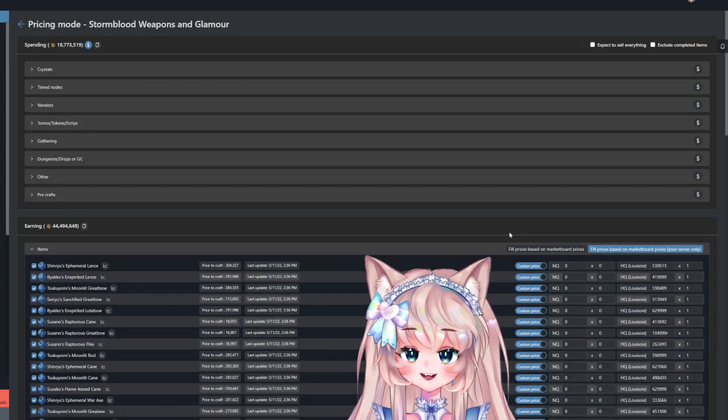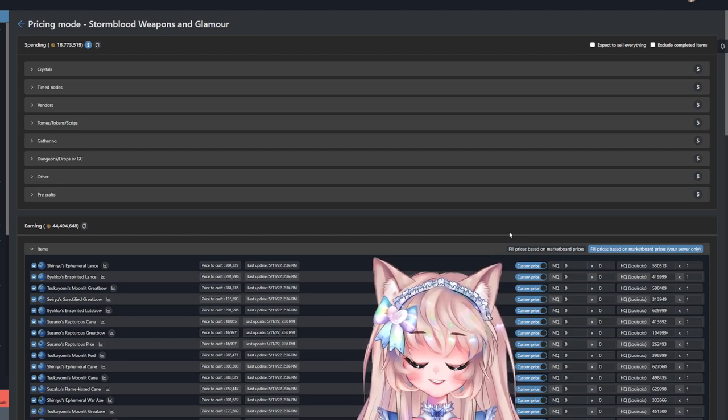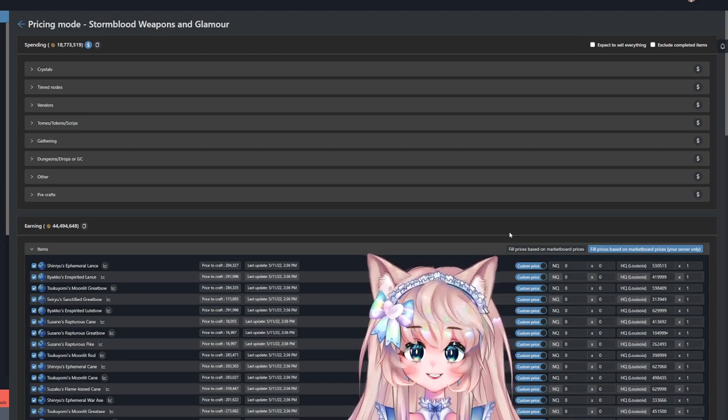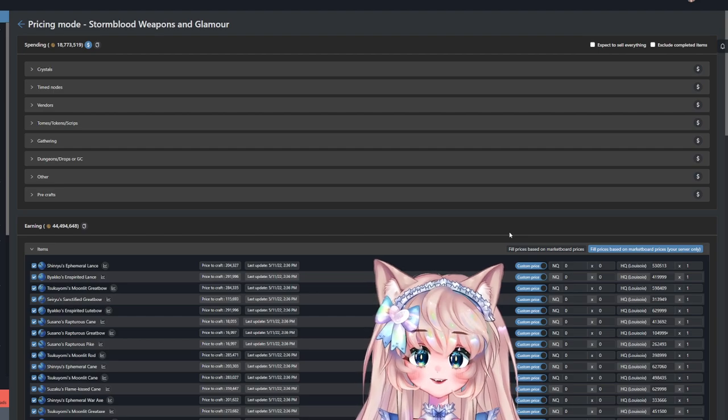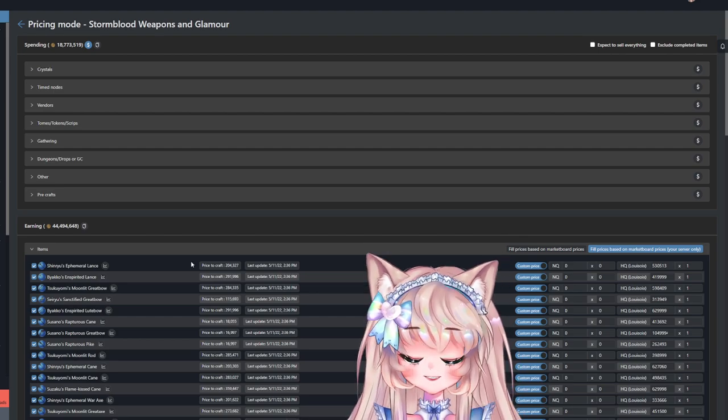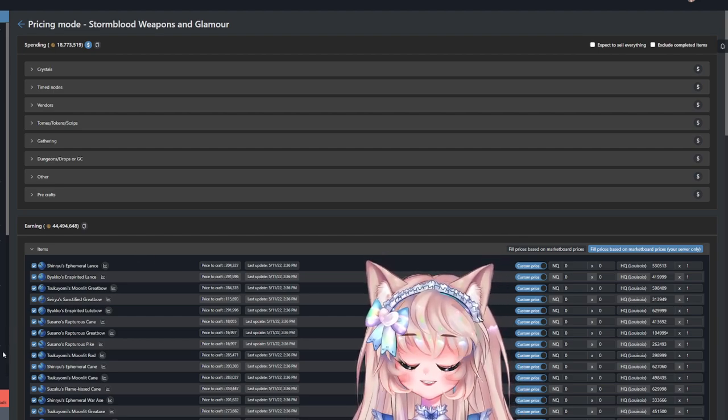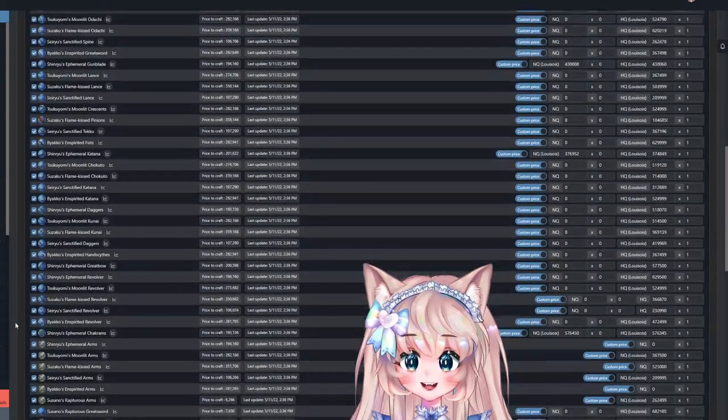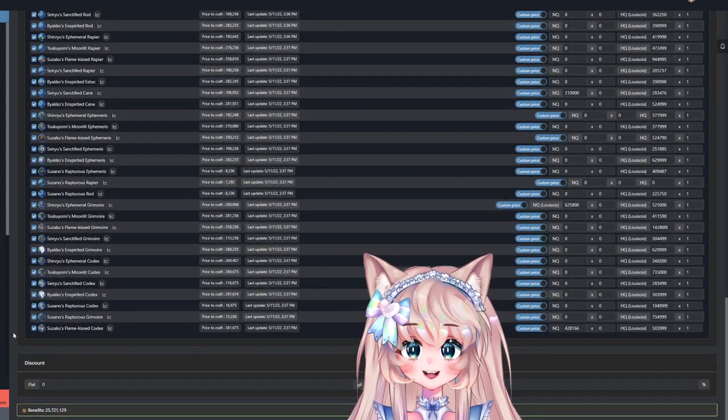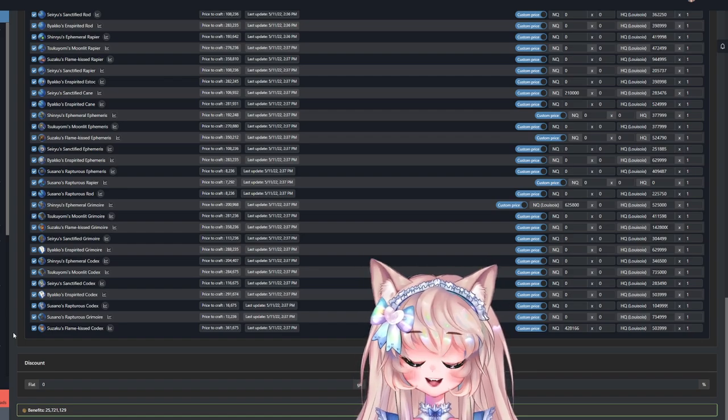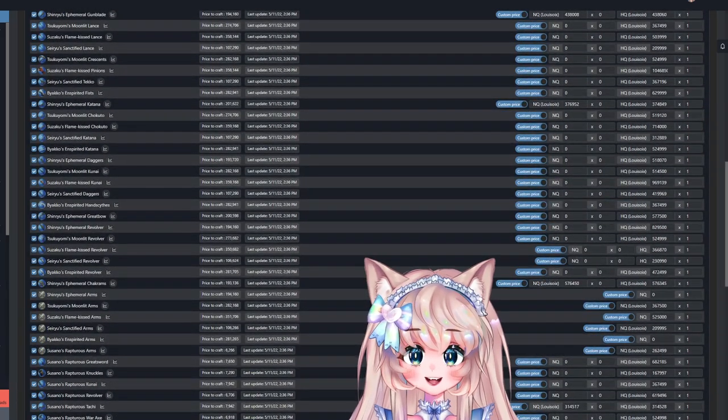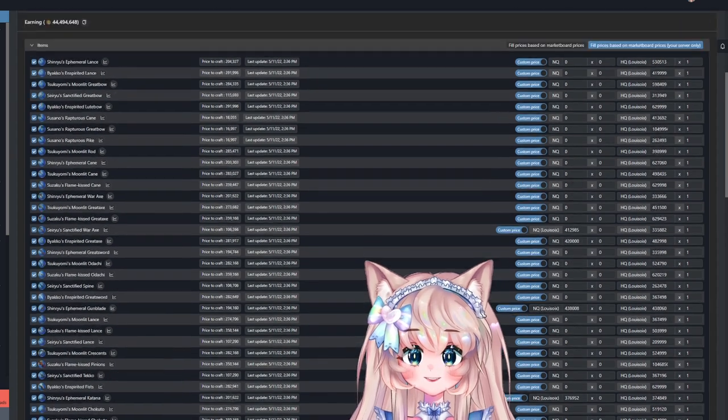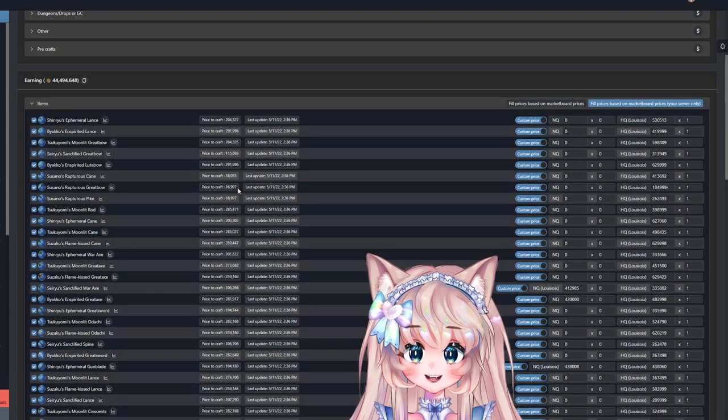Now here is the Stormblood weapons. And I know it does say 18 million needed for spending, but this is 5 times the amount of weapons in this list. So if you wanted to craft one of each of these weapons, you'll be spending 18 million, but you will be getting back in total 25.7 million, which is a heckton. But of course,